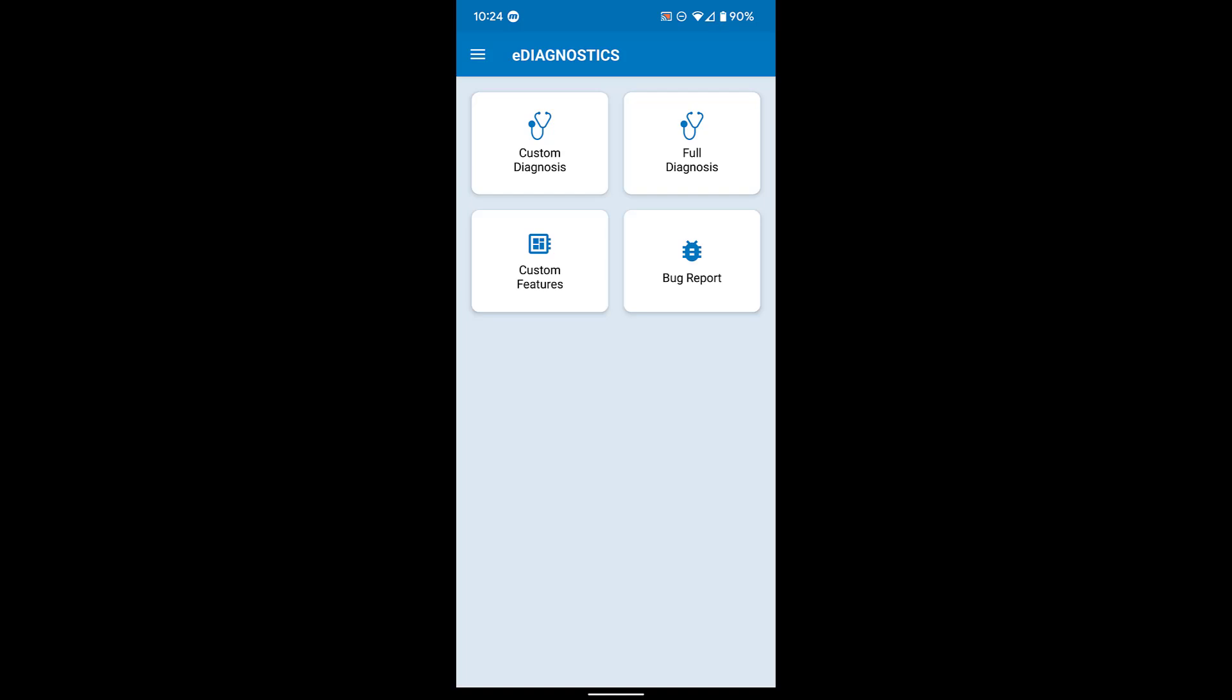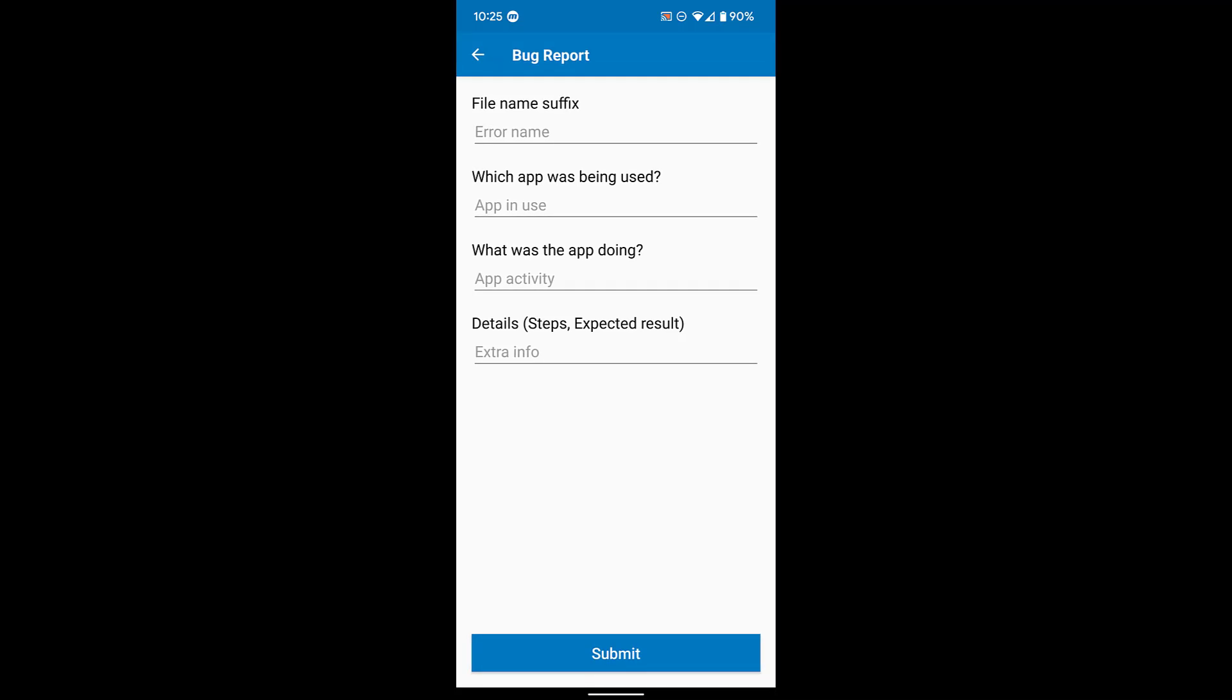If you run into a situation where an app crashes every time you try to open the camera from within that app, simply recreate that failure and then open the eDiagnostics app as soon as possible after the failure occurs and submit a bug report.